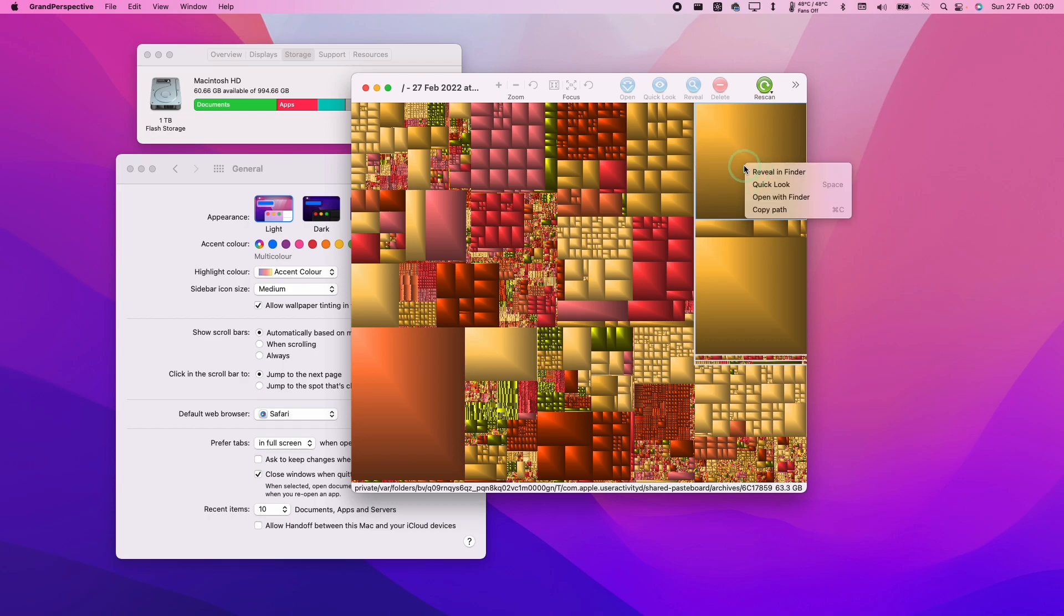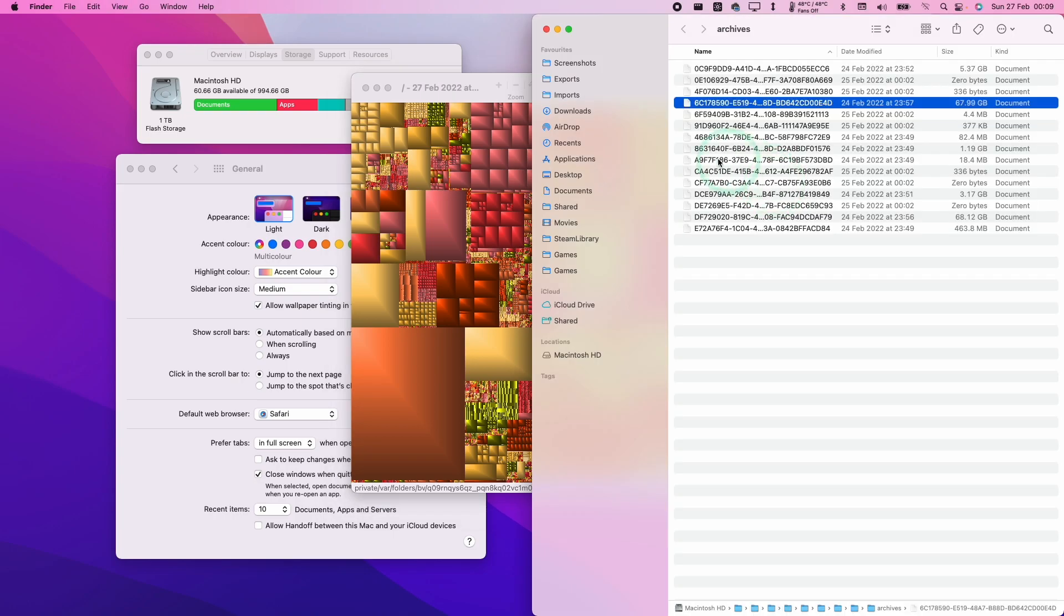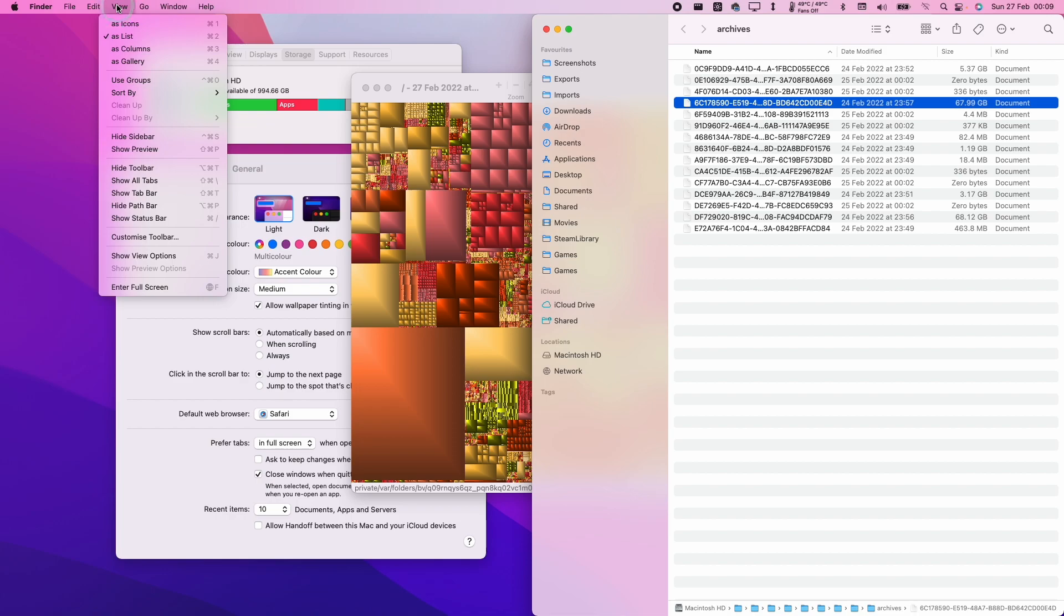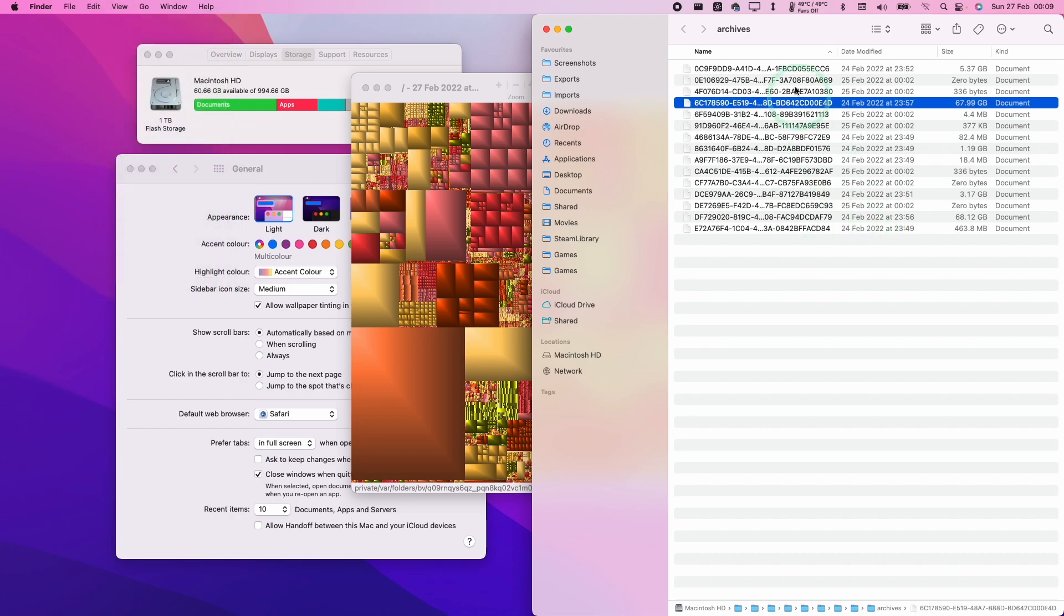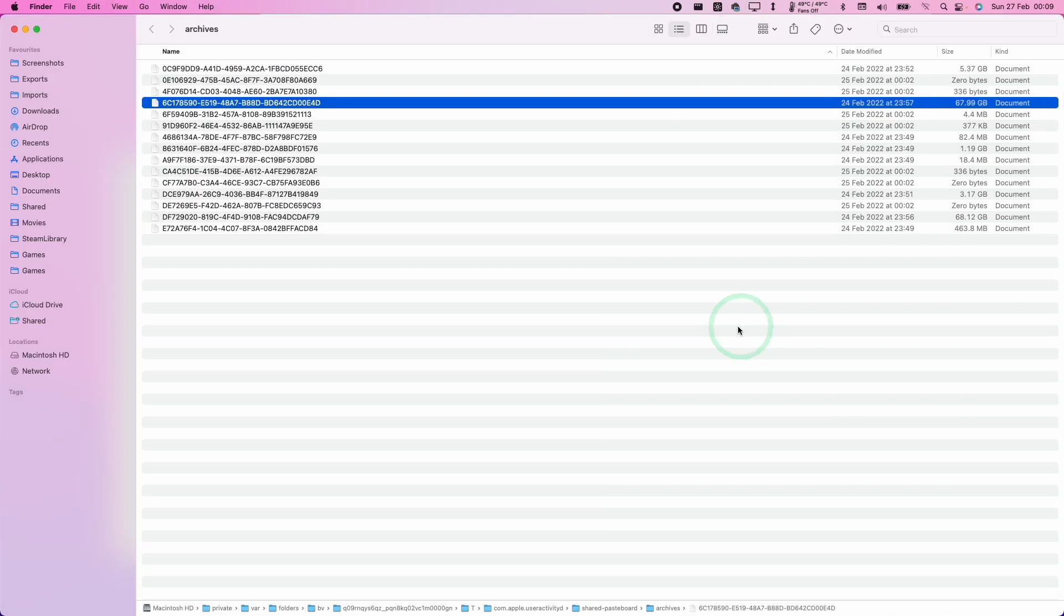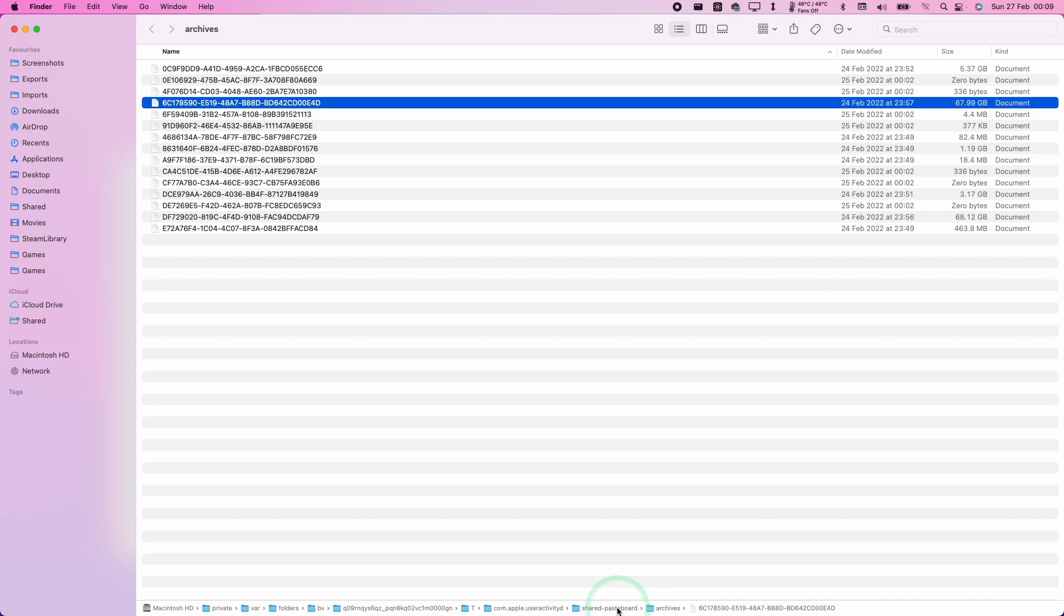What we do is hold down the control key and click on one of the files, then reveal it in Finder. In the path bar, which you can show by clicking show path bar here in Finder, you have this path at the bottom. This is located in Macintosh HD, private, var, folders, bv, then a code, t, com.apple.useractivity, d, and then shared-pasteboard. It can be a little bit tricky to find this file.